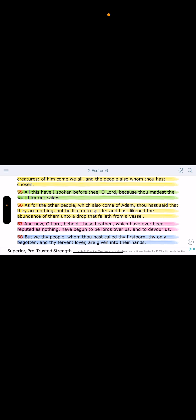Let's go. Let's go with what the Lord said. As for the other people, you nations, which also come of Adam, thou has said that they are nothing but be like unto spittle. Spit. And has likened the abundance of them unto a drop that falleth from a vessel. No importance. These gods of the other nations, these heathens are not the sons of God. They are looked at as spit.